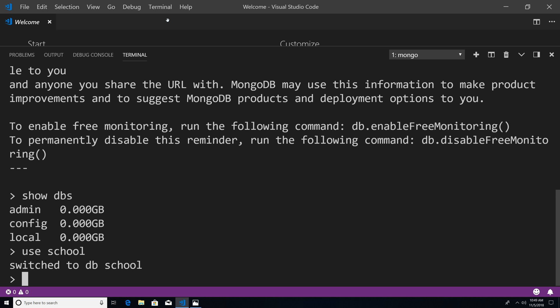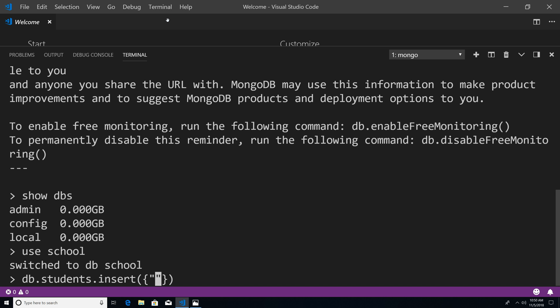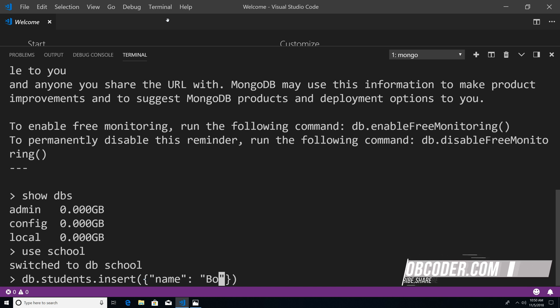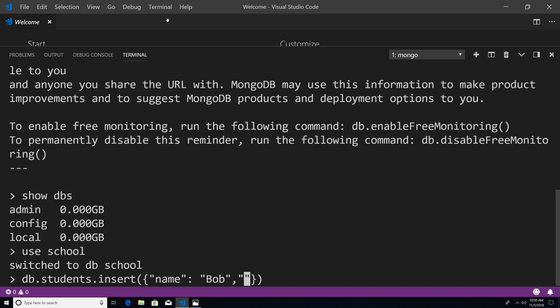Now what I want to do is create our collection, our students collection. So I'm going to say DB dot students dot insert, and insert is a method. And within this method, we could pass in an argument, which is going to be a document. So I'm just going to pass in a JSON document, I'm just going to say name, we're going to pass in Bob. And he has a GPA of 4.0. Now if I hit enter,